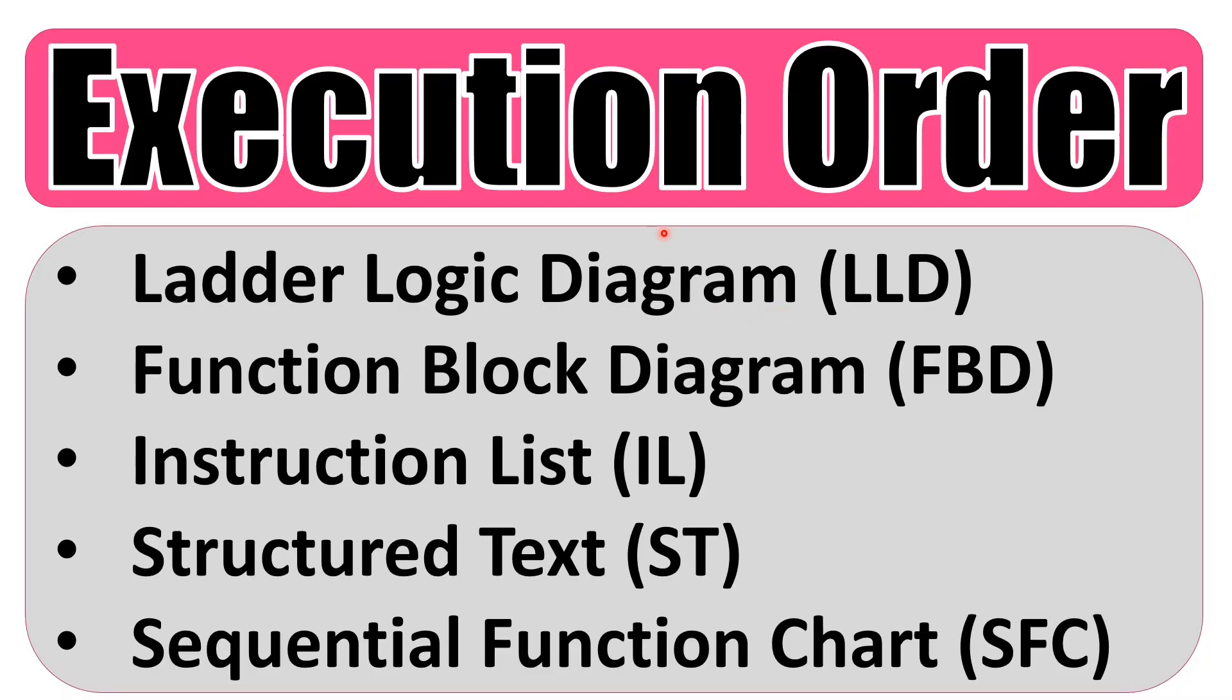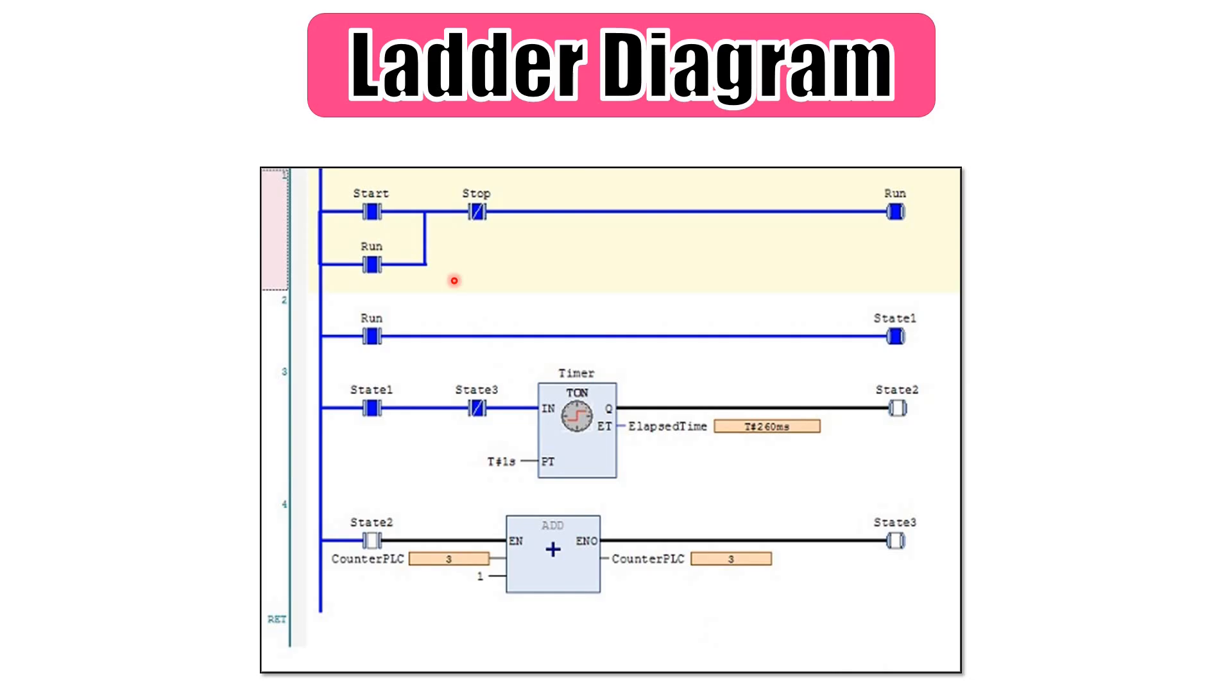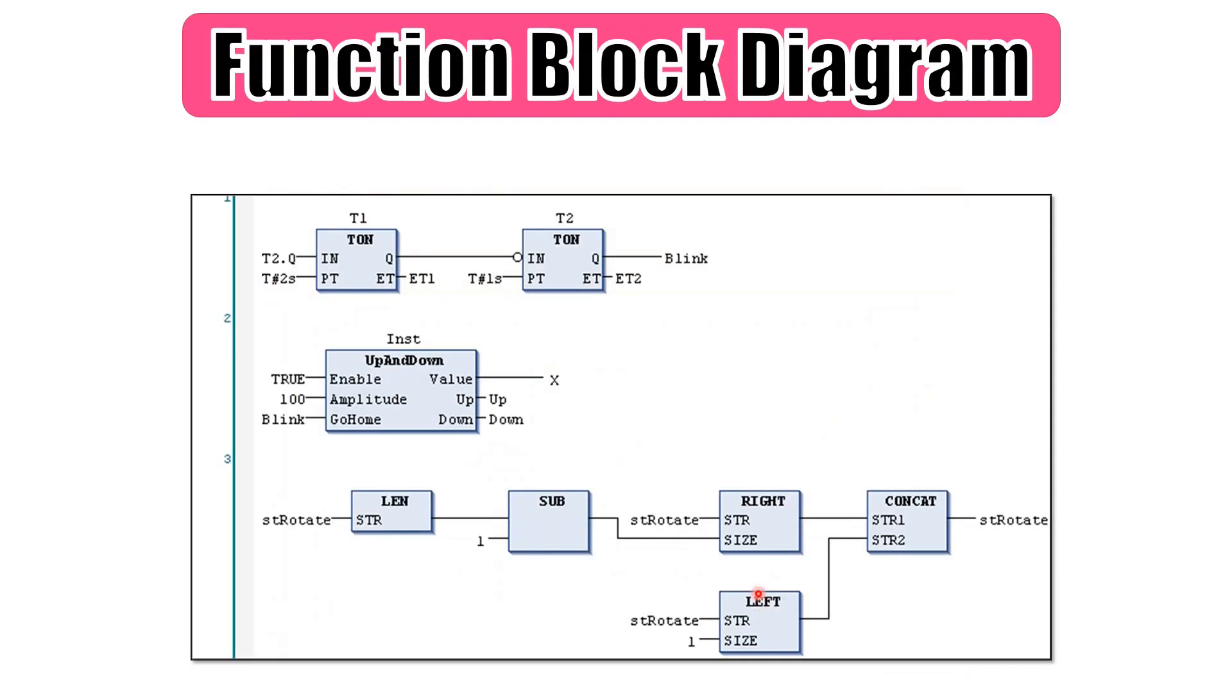Let us first have a look at the execution order of the code in LD, FBD, IL, ST, and SFC. In the ladder logic diagram, the code is executed from left to the right and from top to the bottom.